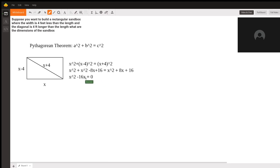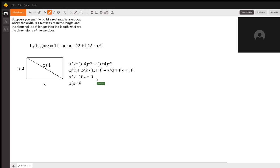The reason I put all these variables on one side is because I knew that we would have to solve for x. So to factor this out, it would be x(x - 16) = 0.